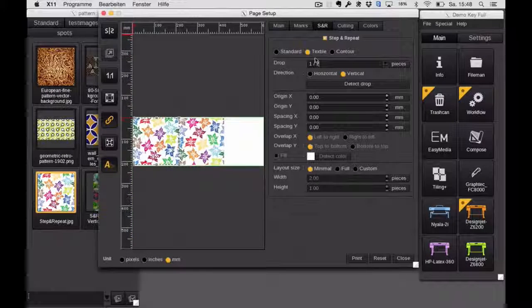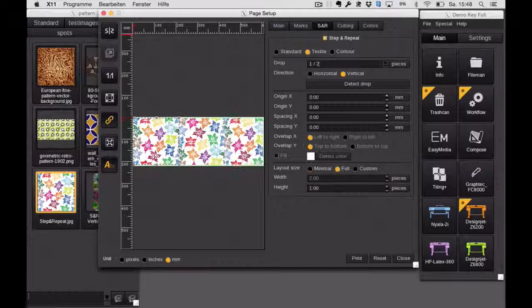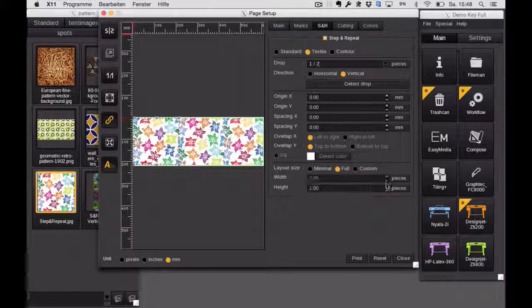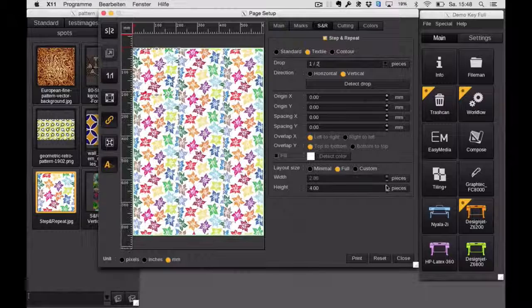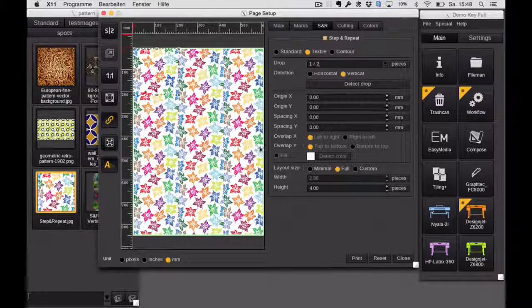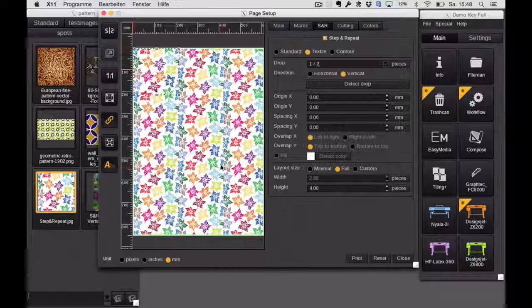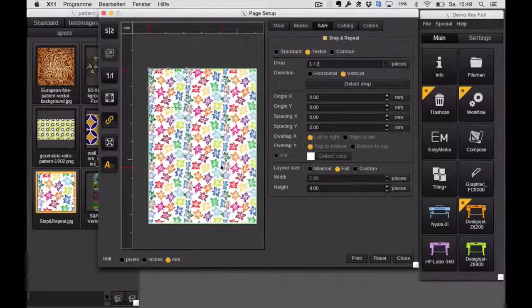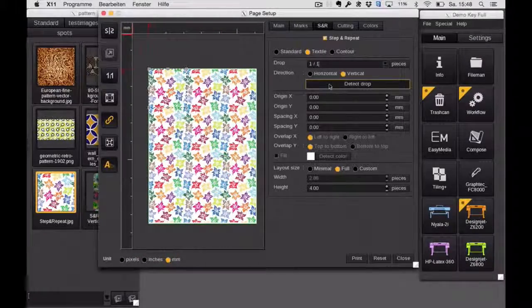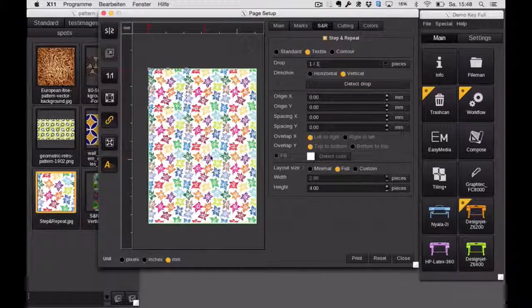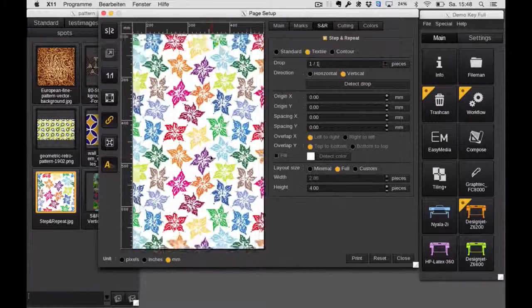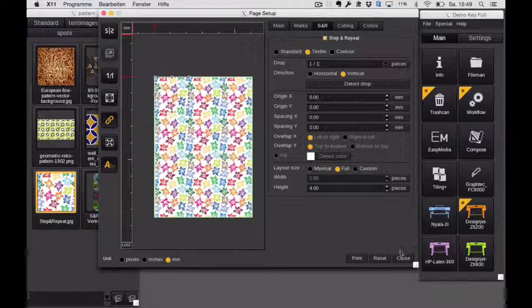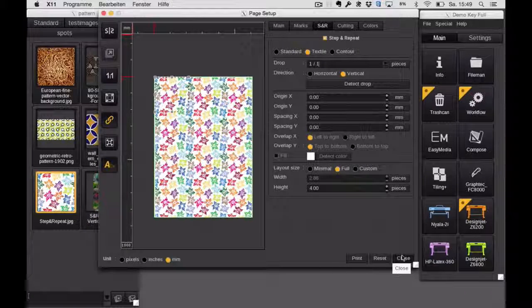If I change that to textile and full, then I can totally fill up my media. Doesn't matter how long, doesn't matter how wide the actual media is. Now if we zoom in a little bit, we see that something is wrong here, so the right orientation is not right. So I just clicked on detect drop, and it will automatically analyze the pattern and rotate it if needed. That's really great for stuff like that.